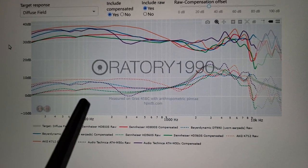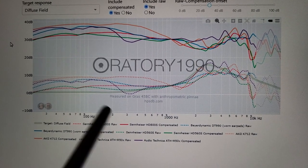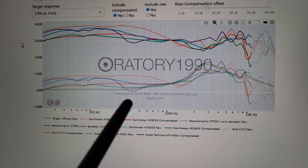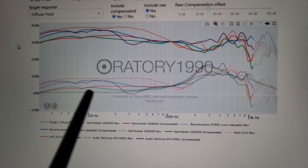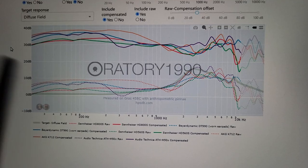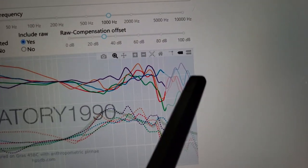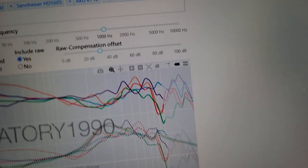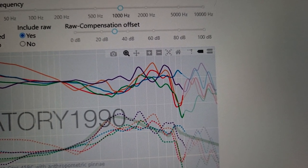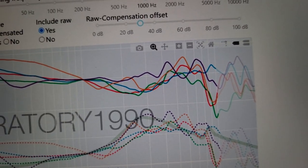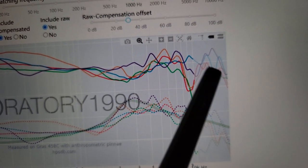They also found that the diffuse field target sounds very thin and anemic — it's not warm enough, it's not bassy enough. So all of these headphones for the most part are warmer and bassier than the diffuse field target. Now once we get into the treble, a lot of these deviations are from low quality. Some headphones just cannot reproduce treble very well, so they have huge peaks and dips and cuts and boosts.